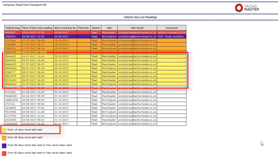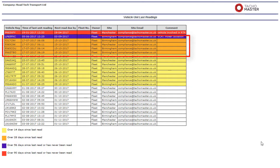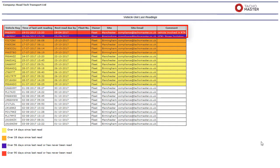Yellow: the vehicle unit has been downloaded within 28 days but more than 14 days. Orange: vehicle unit has been downloaded within 56 but more than 28 days. Red: it is more than 90 days since the last download for this vehicle unit.